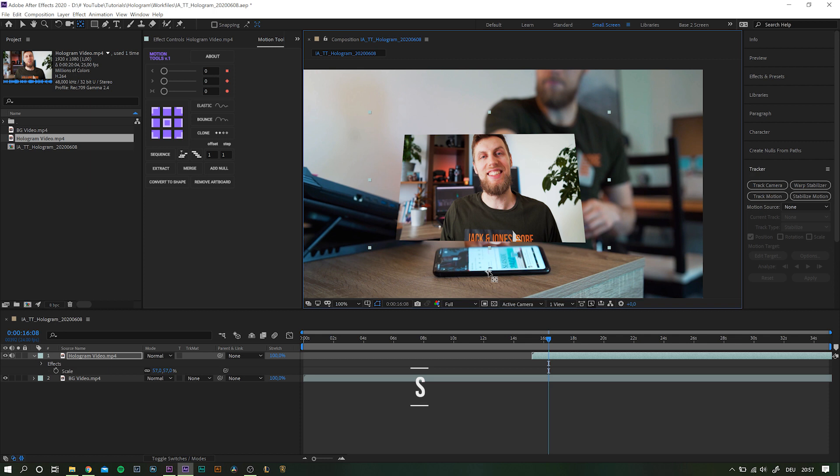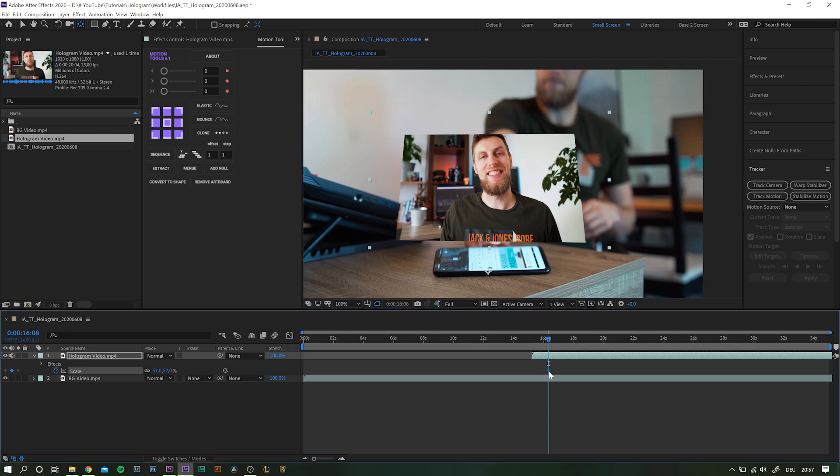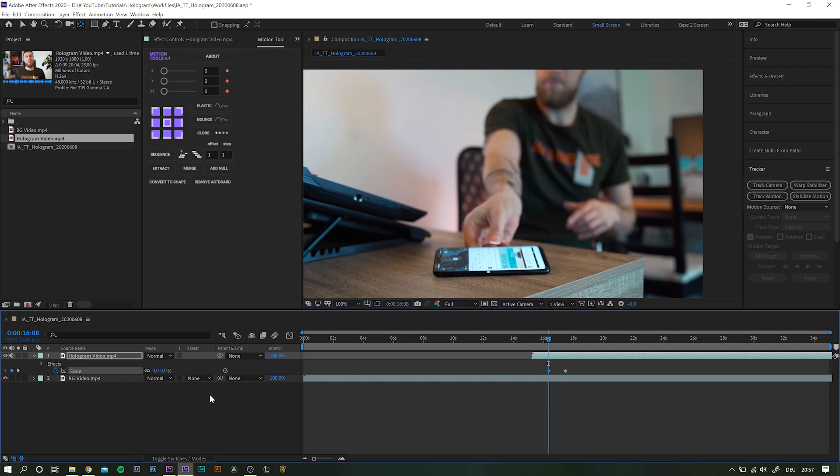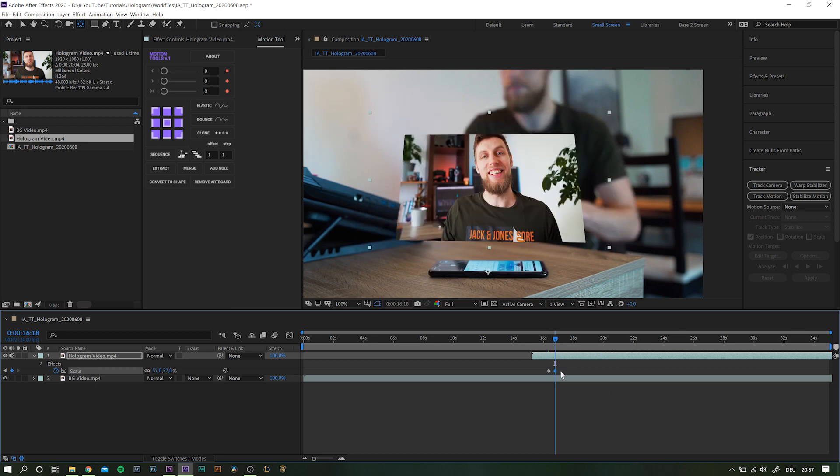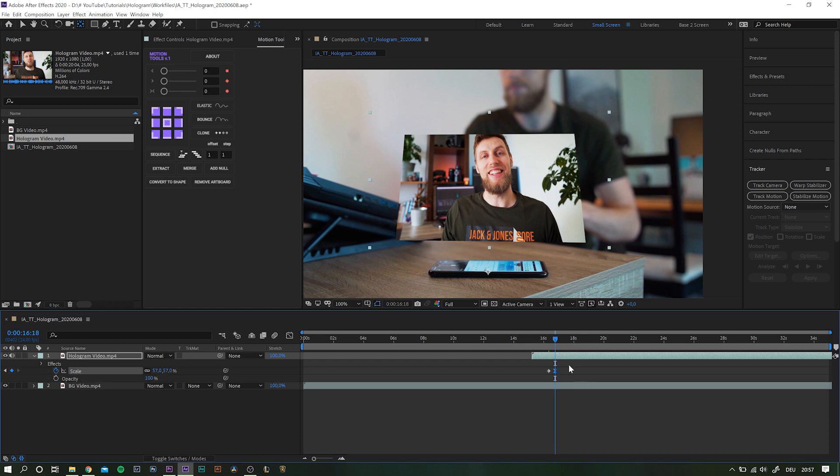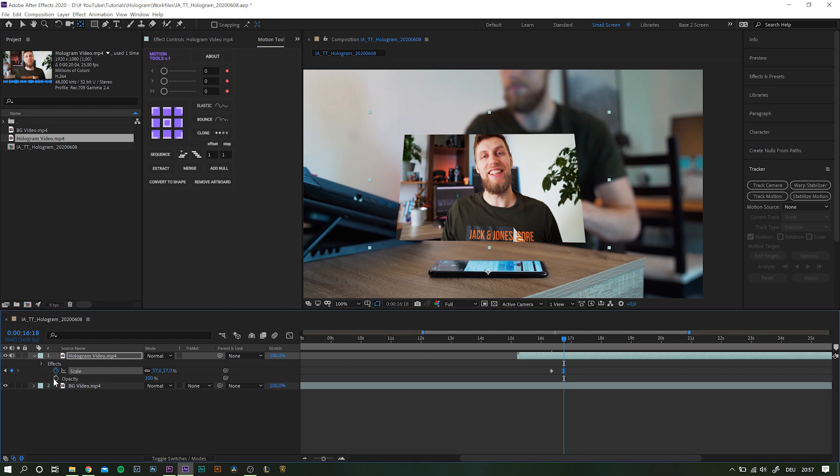Hit S on your keyboard to bring up the scale values and set a keyframe for the final value. Move it a little down the timeline and set another keyframe at the same position of zero. Jump ahead by maybe ten frames or whatever suits your style and move the second keyframe to this position. Do the same thing for the opacity as well. You can access opacity values with the keyboard shortcut, well, you guessed it, with T.